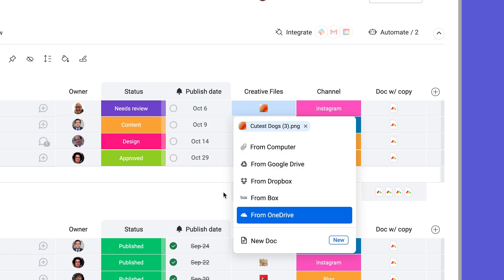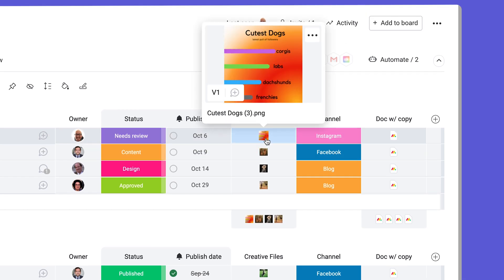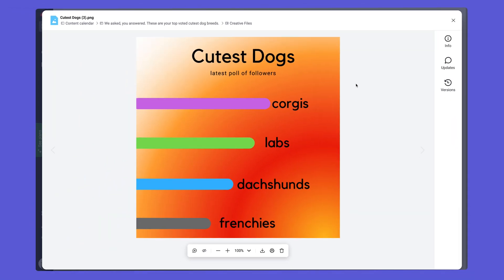Once added, we can hover over the file to get a quick snapshot or click into it to get to the full file preview.